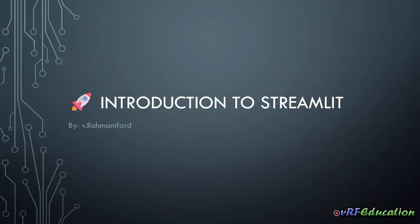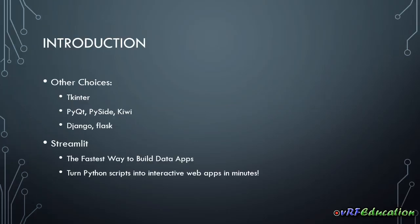So why do we need to use Streamlit when we have a lot of other choices out there? Many of them are well known and used for many years. We can use tkinter for developing desktop GUI for Python applications. It's very old and also it's very hard to create a rich UI with that.